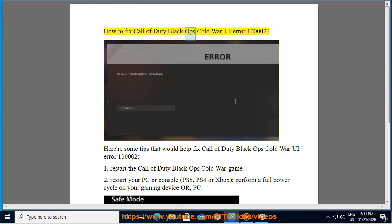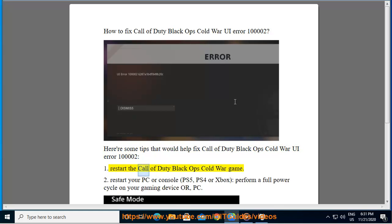How to Fix Call of Duty Black Ops Cold War UI Error 10000N2. Here are some tips that would help fix Call of Duty Black Ops Cold War UI Error 10000N2. Tip 1: Restart the Call of Duty Black Ops Cold War game.